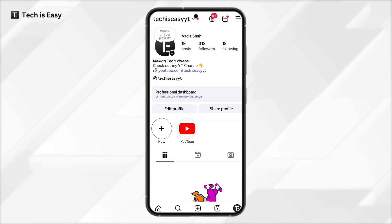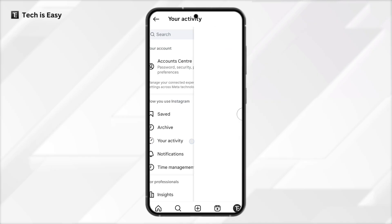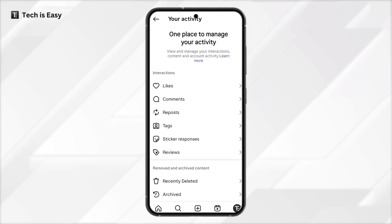First, if you haven't already, open Instagram and then come to your homepage, that's on the bottom right. Once you're here, click on the three lines which are on the top right. And now select this option: Your Activity. Then under Interactions, select Likes.